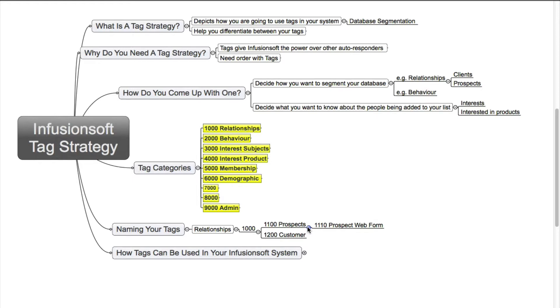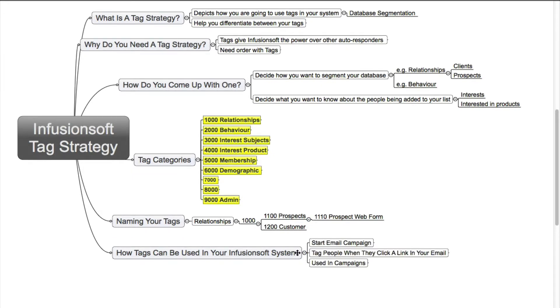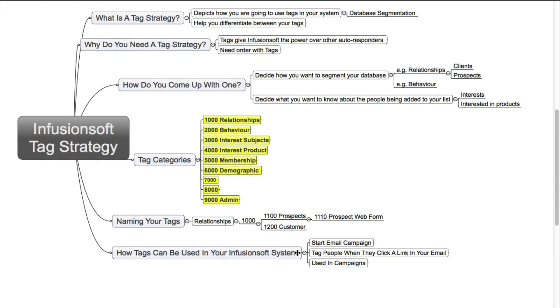Now this is all very well, but how can you actually use tags in Infusionsoft? Well, as I said, if you use an admin tag you could actually start a whole email campaign using it. You create an email campaign and you start it off with a tag goal. You then go and find those prospects that you want to start the campaign with, find them and then tag them with that particular tag and it will start that whole email campaign for you.